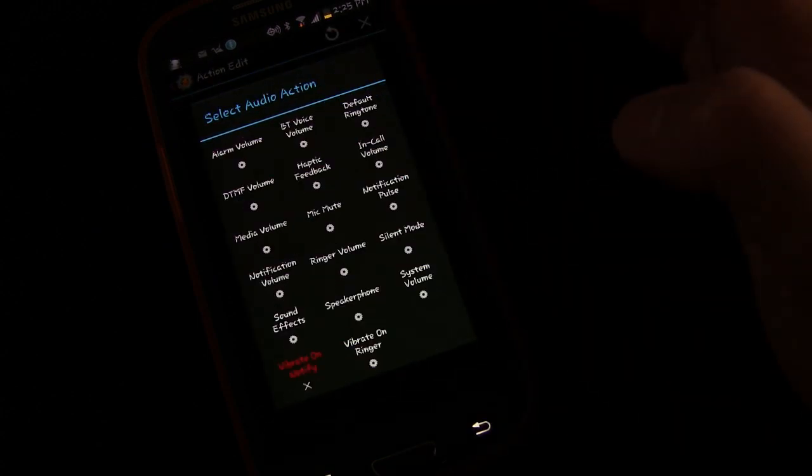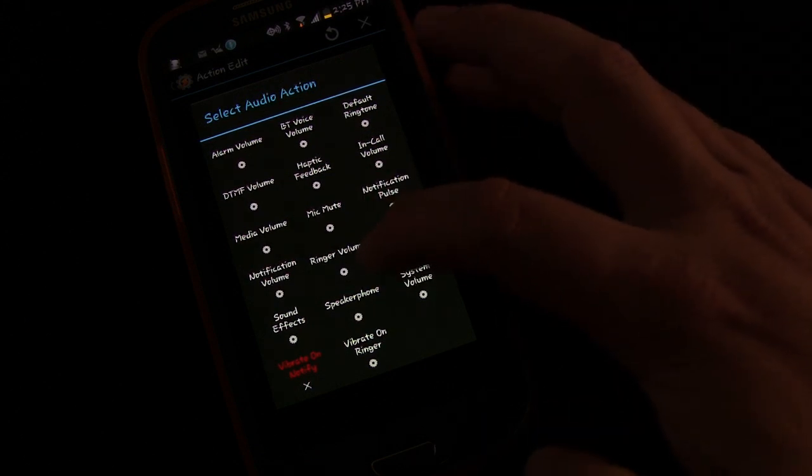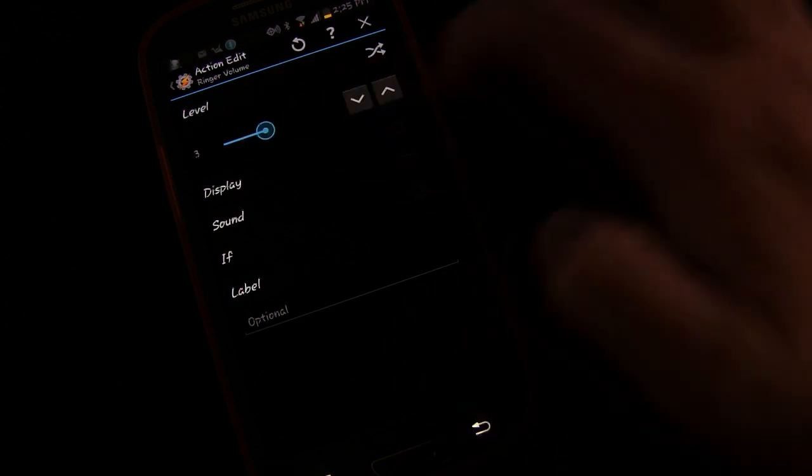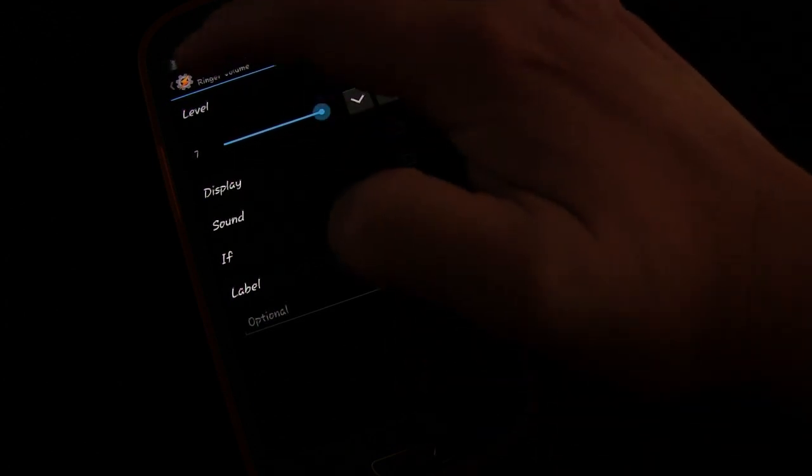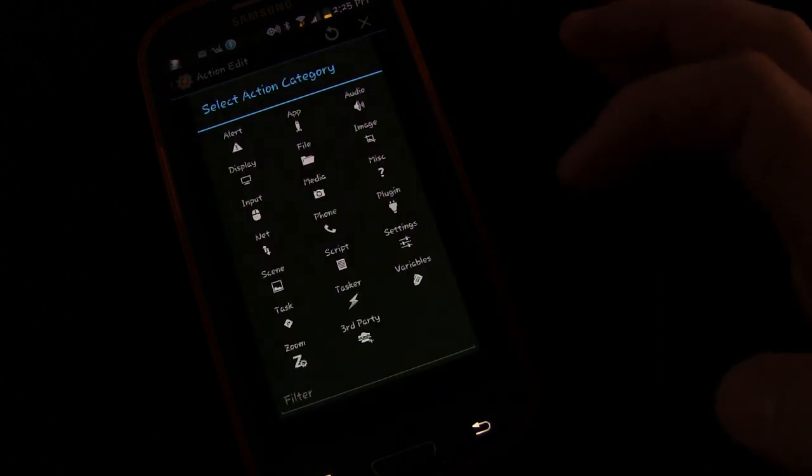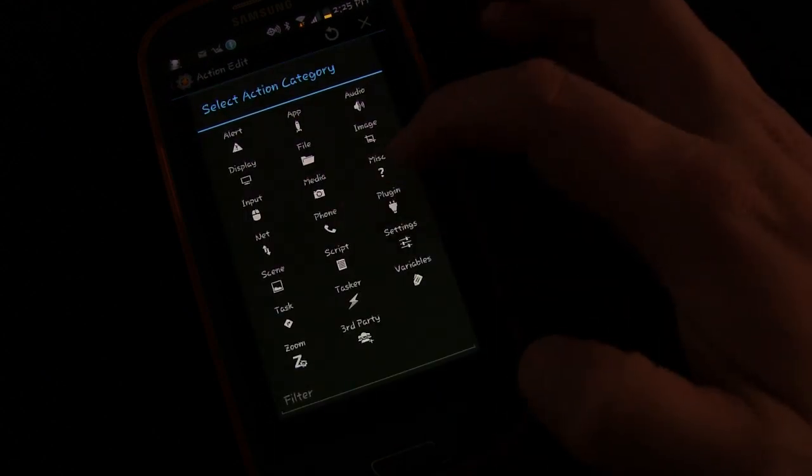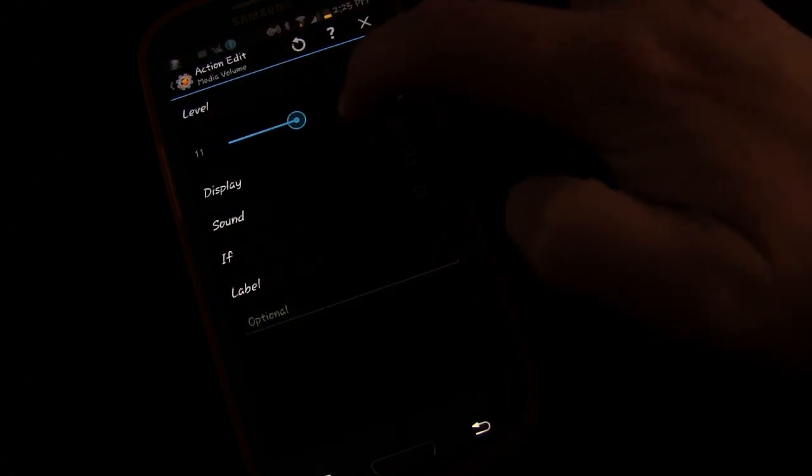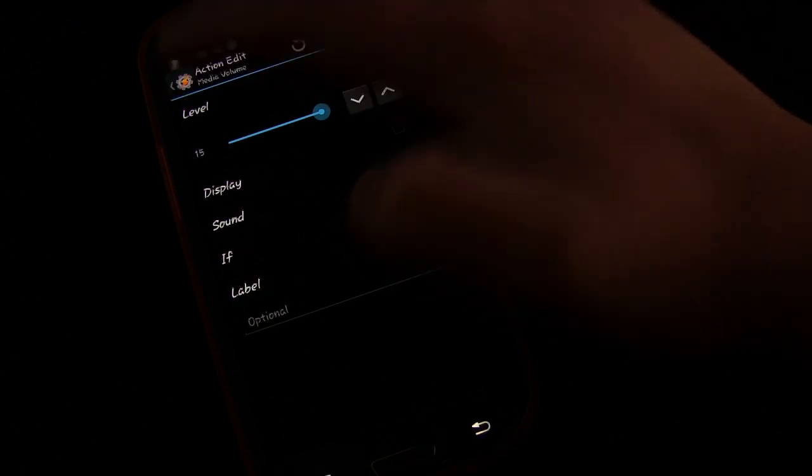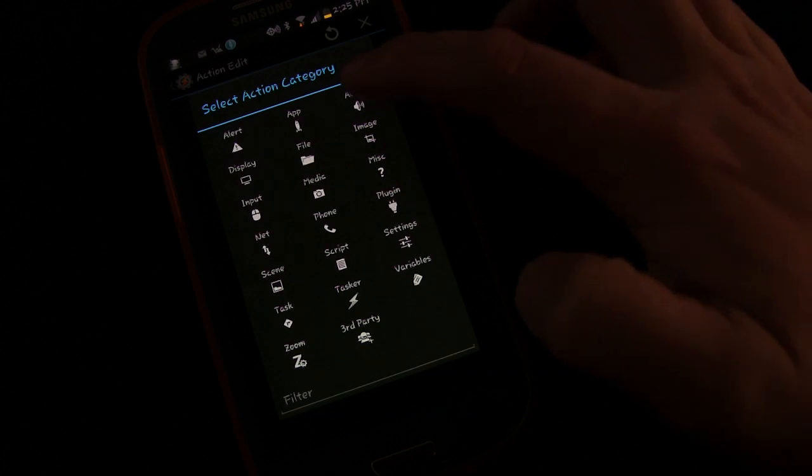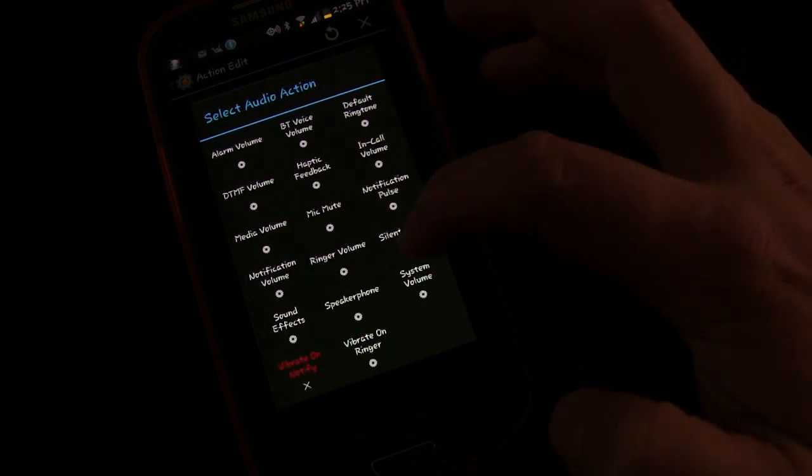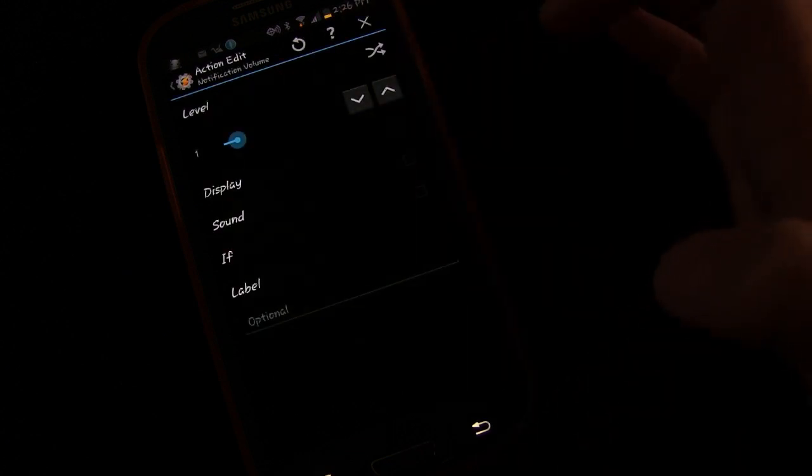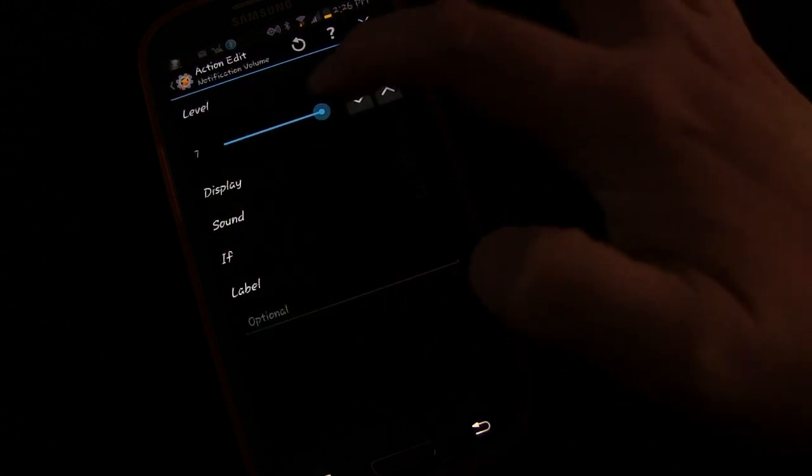So I'm going to click plus, I'm going to go to audio, I'm going to go to ringer volume, I'm going to raise that all the way up, I'm going to click plus, I'm going to go to audio, I'm going to go to media volume, and I'm going to raise that all the way up, I'm going to go plus, I'm going to go to audio, I'm going to go to my notification volume, and I'm going to bring that all the way up.